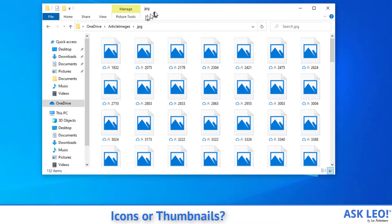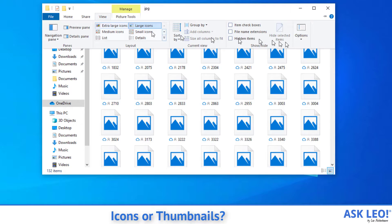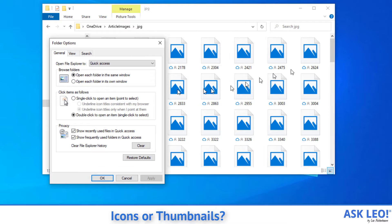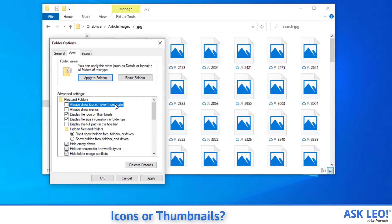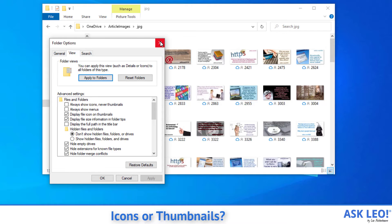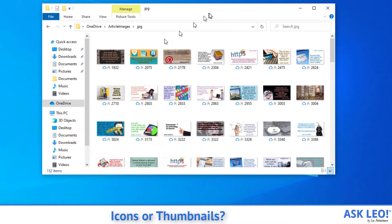This is a setting that a lot of people aren't aware of that controls this. We'll hit View, over to Options, then Change Folder and Search Options. Then the View tab, and right at the very top it says 'Always show icons, never thumbnails.' What we want to do is turn that off so that it will show thumbnails. We'll hit Apply, and you can see in the background the images have all been replaced with thumbnails.